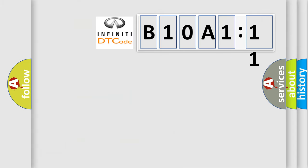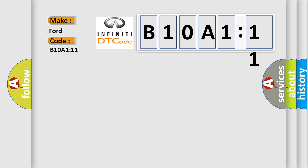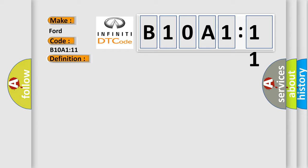So, what does the diagnostic trouble code B10A1:11 interpret specifically for Infiniti car manufacturers? The basic definition is trailer tow detection circuit short to ground. And now this is a short description of this DTC code.